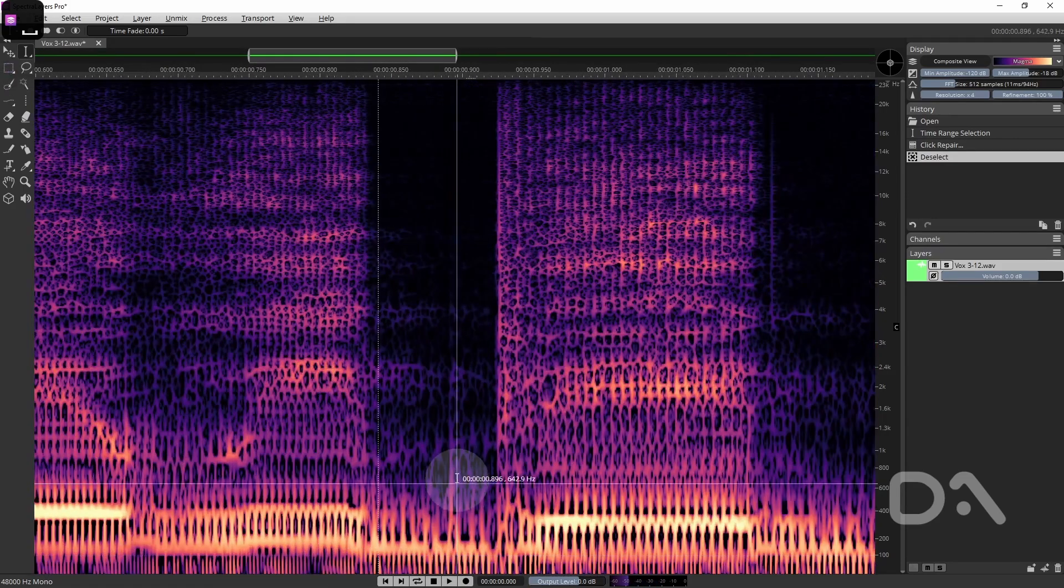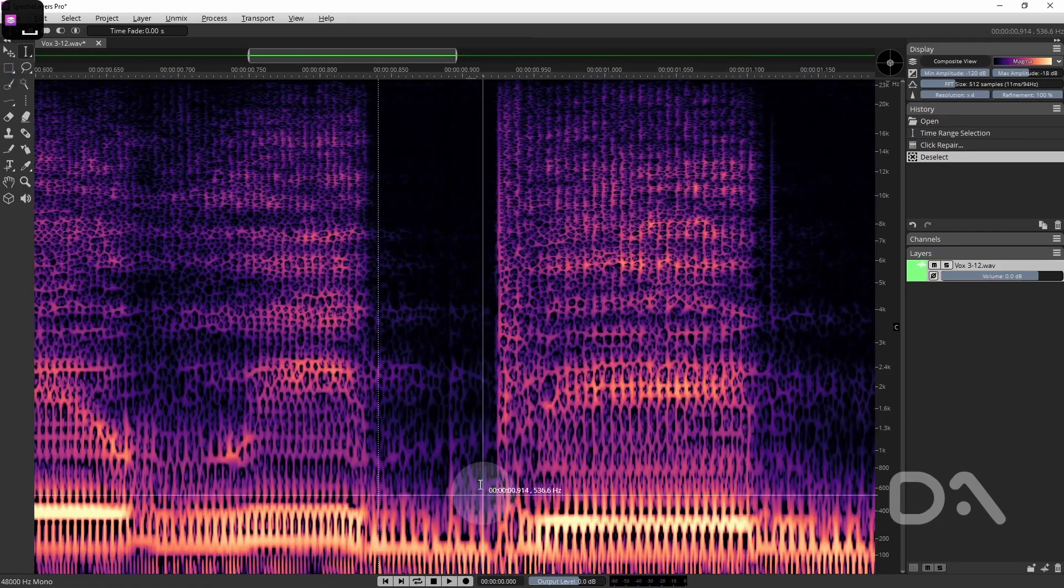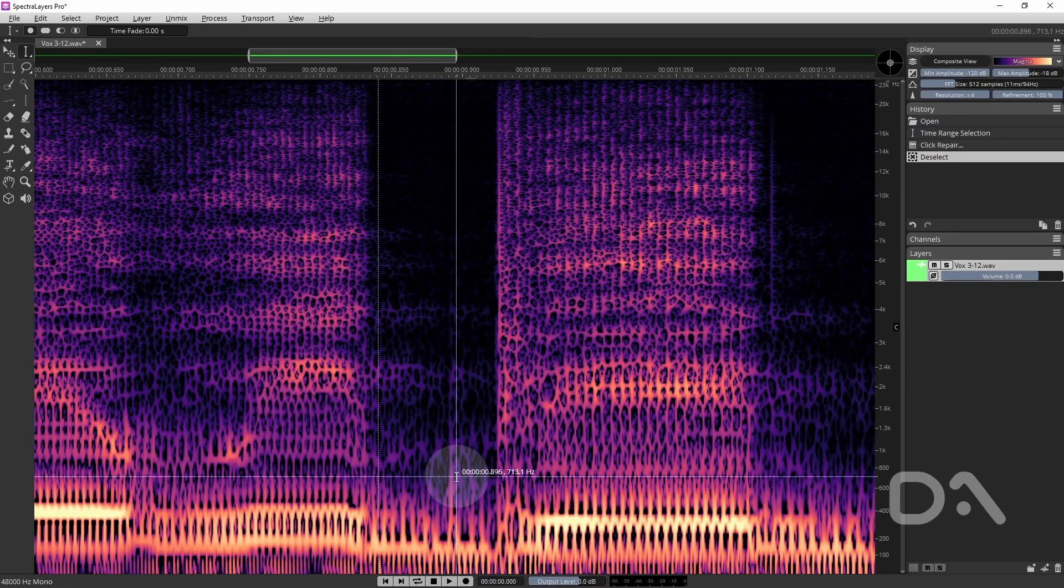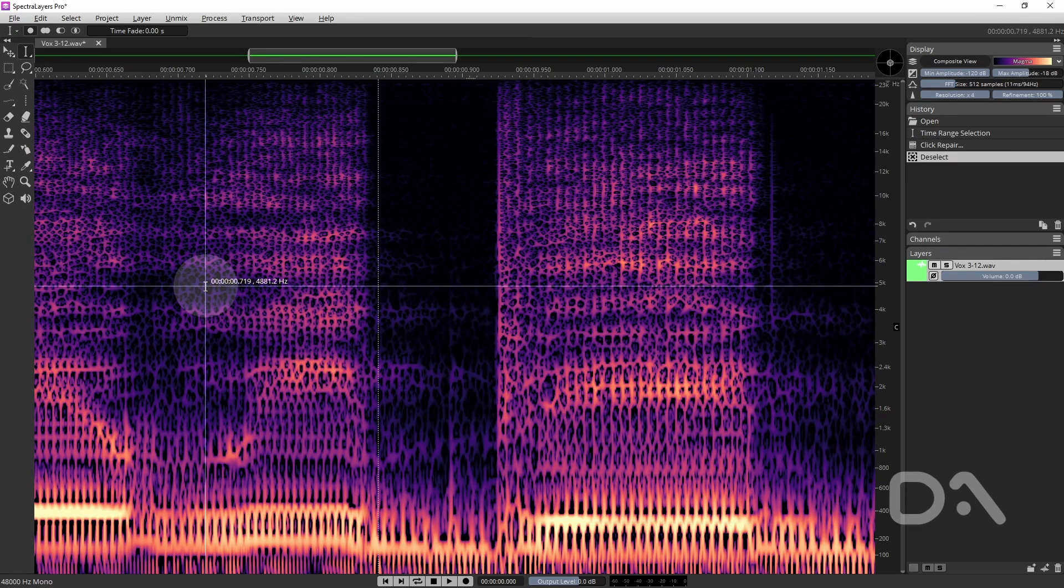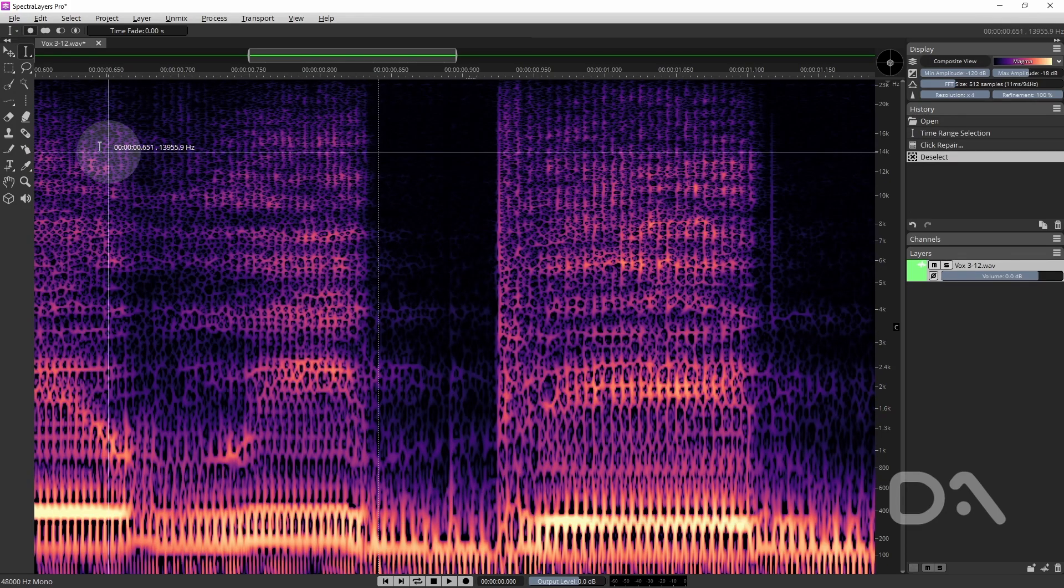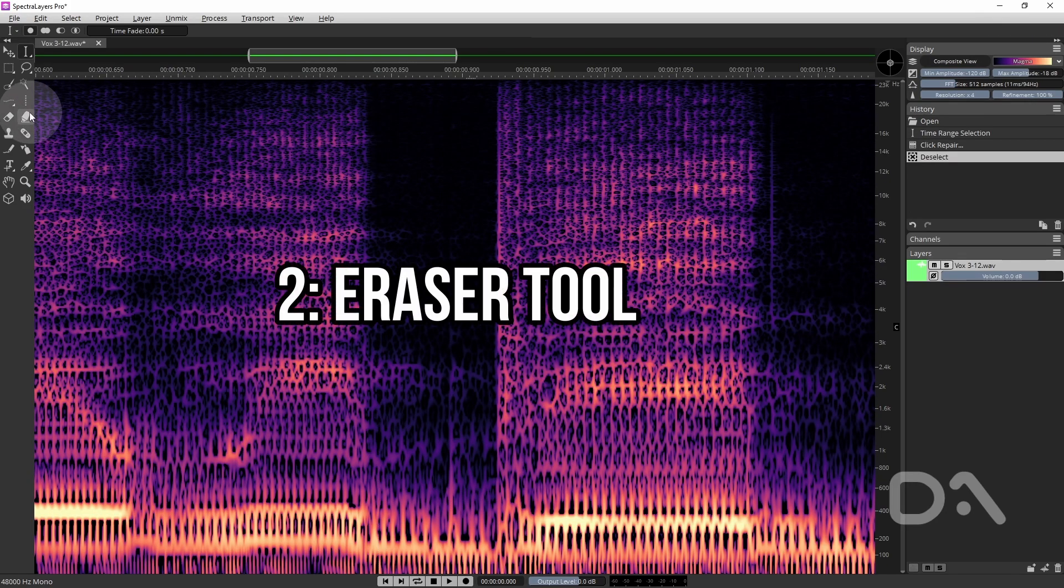So there is still a bit of a remnant of the click down in the lower frequencies. So the next way is using the eraser tool.